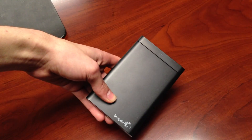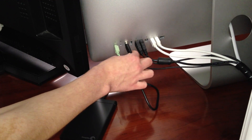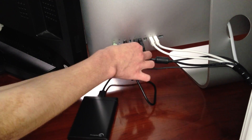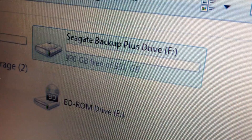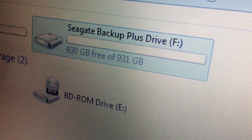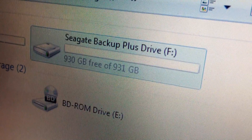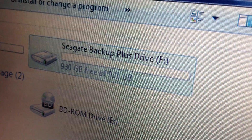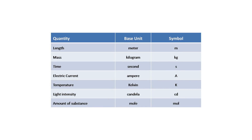So you bought a one terabyte hard drive and plugged it in, but you found that it only showed on the screen as 931 gigabytes. Why is that? Well, it all has to do with metrics.